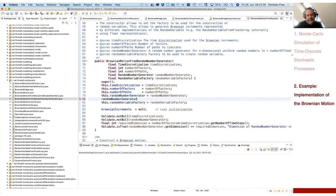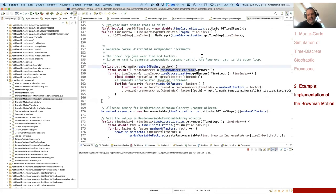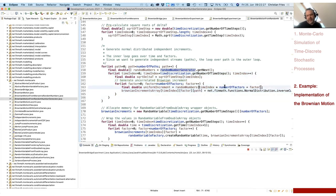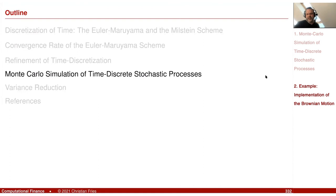So this is a vector. In the code where this random number generator is used, you can see that for every sample path I request this vector, and then I populate the Brownian increment using the vector. I iterate through all factors — for a multi-dimensional Brownian motion and Brownian increment — and then through all time steps. It is explicit here that the dimension of the random number generator must match the product of the dimension of the Brownian motion multiplied by the number of time steps. That was a small remark on Monte Carlo simulation of time-discrete stochastic processes, and that was it for this session.